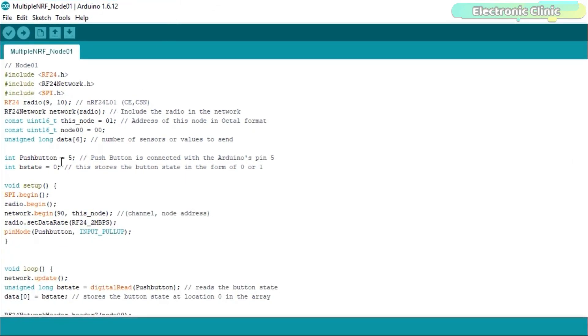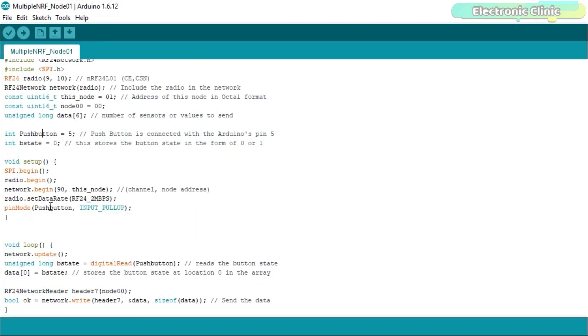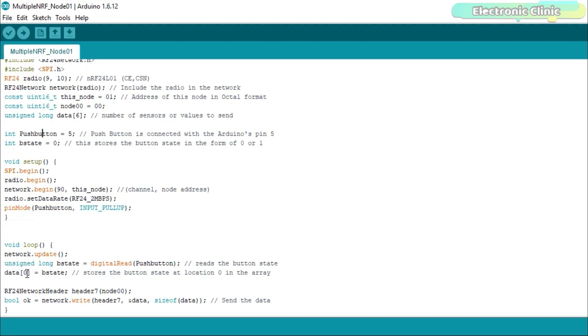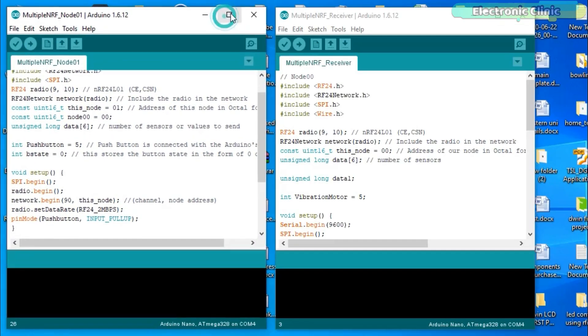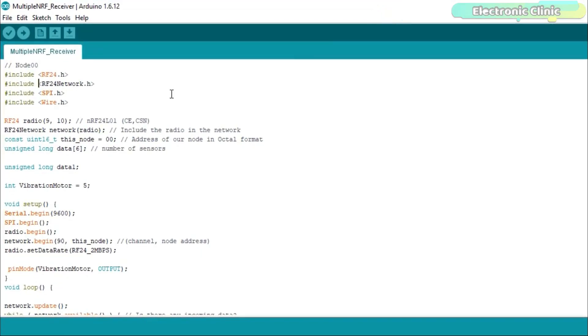This time I added these two lines for the push button. In the void setup function, I set the push button as the input. In the void loop function, we read the digital state of the Arduino's pin 5 and store it in the bstate variable which is then stored in the data array 8 location 0 and finally we send the data array to the node 00 which is the receiver side.